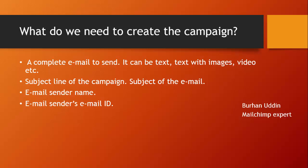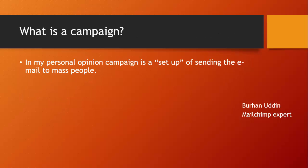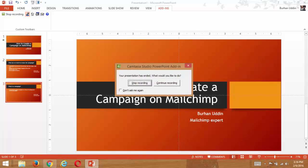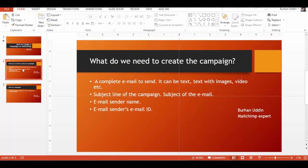So what are the things we need to set up a campaign? What do we need to create a campaign? First of all, a complete email to send. It can be text, text with images, video, HTML, or anything else which can be delivered, for example, it can be PDF. A subject line of the campaign. Generally we use in our personal emails. Email sender name. Email sender's email ID. These are the basic elements to set up the campaign on MailChimp. This is very simple and today we are going to create a campaign.